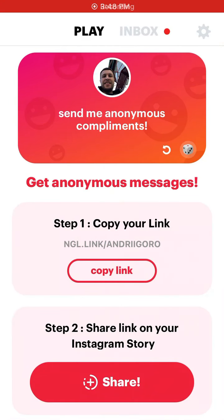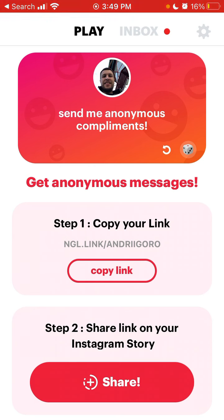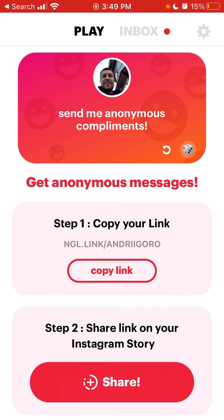Let's explore the process of sharing your NGL link to Instagram story. You need to have the NGL app, create your account, and by creating your account your link is automatically generated. Here is your link. Ideally you need to have the same username on Instagram as you are using here, but in this demo I will just show you on another account — it doesn't matter.